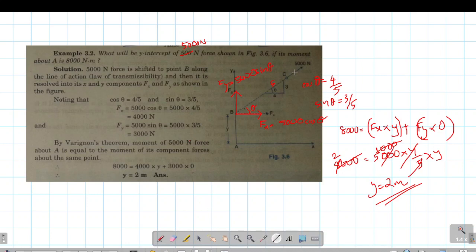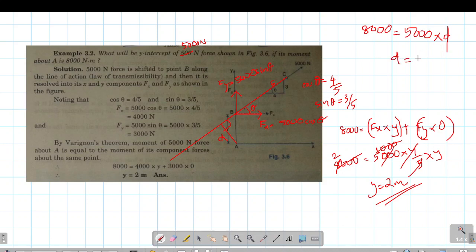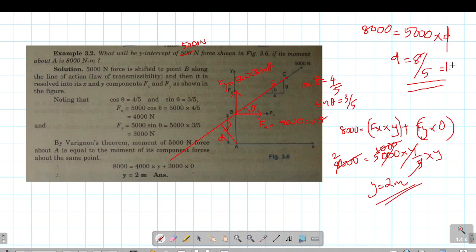8000 is equal to force into perpendicular distance d. So d is equal to 8 by 5. 8000 is equal to 5000 times something, giving a length approximately equal to 1.6 meters — or as calculated here, equal to 8.5 meters.